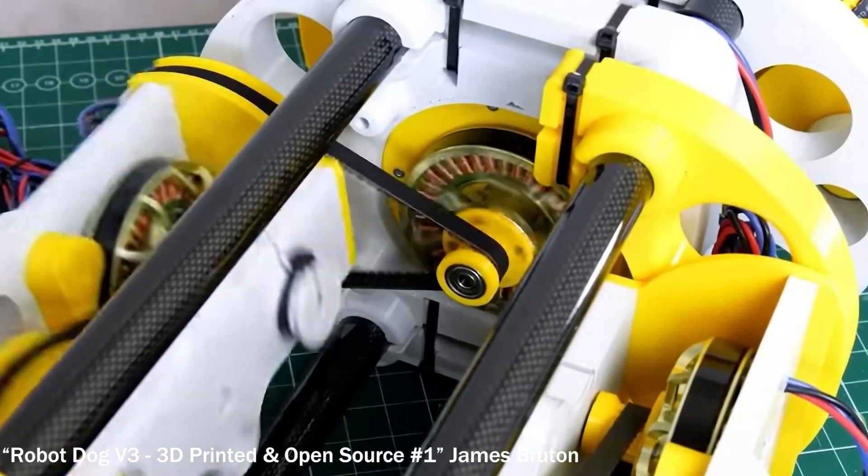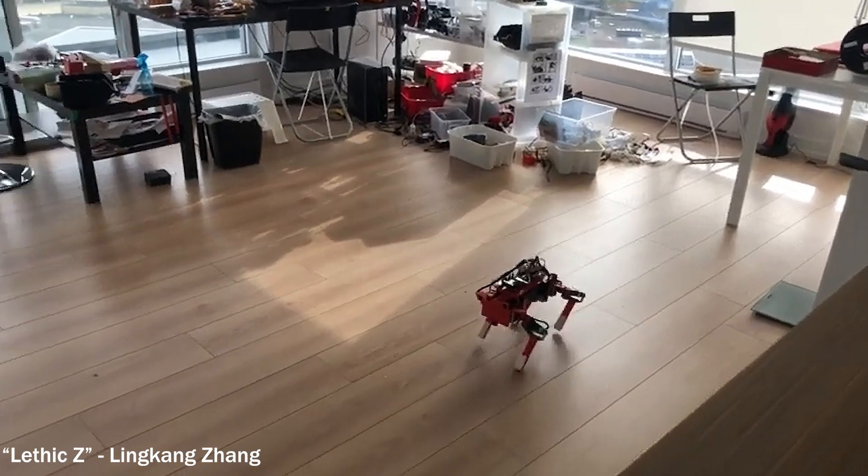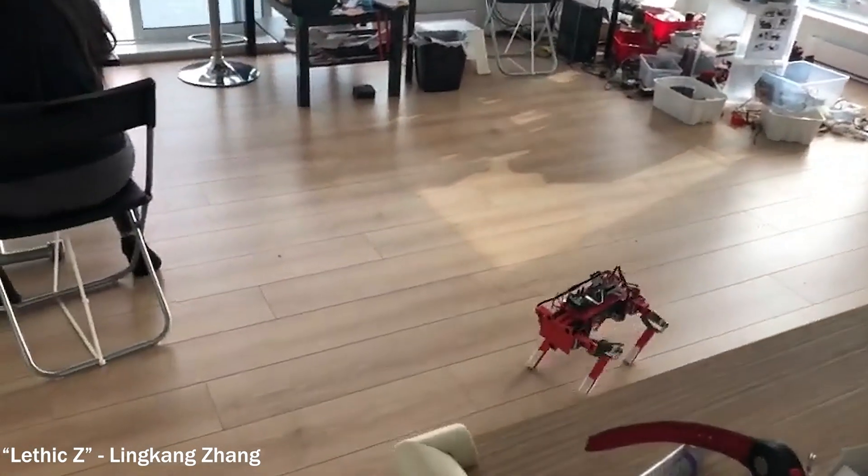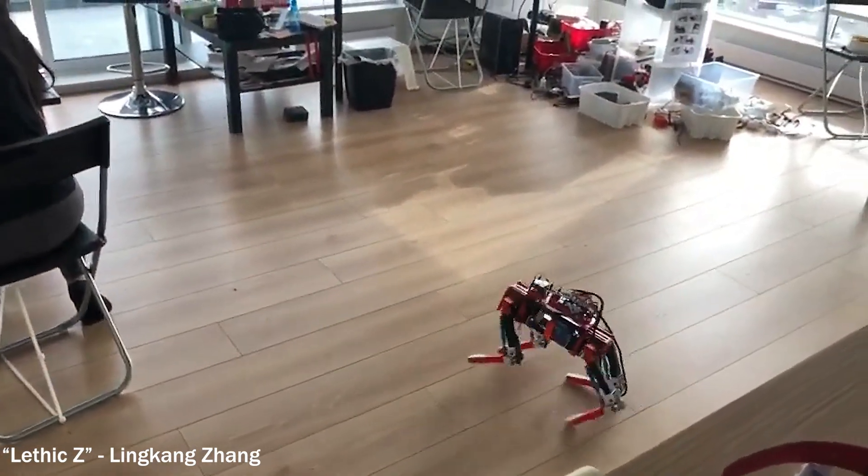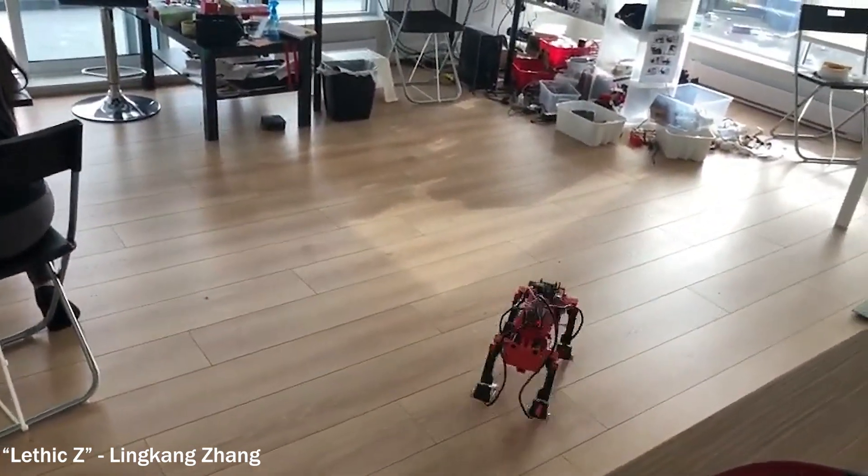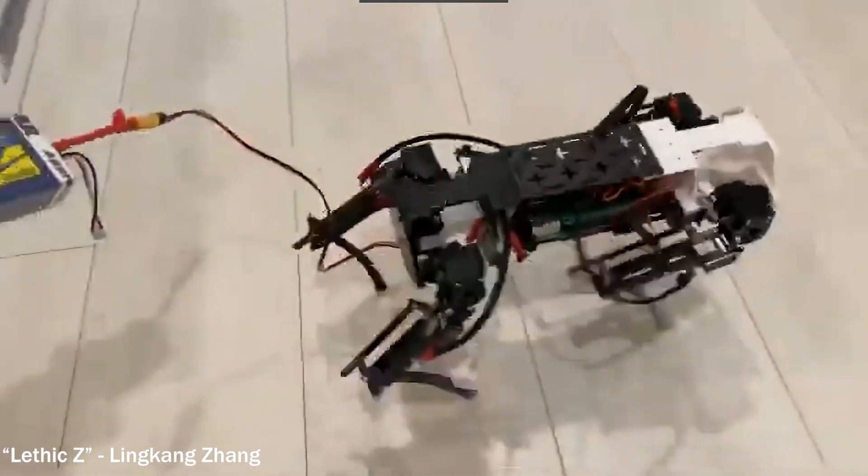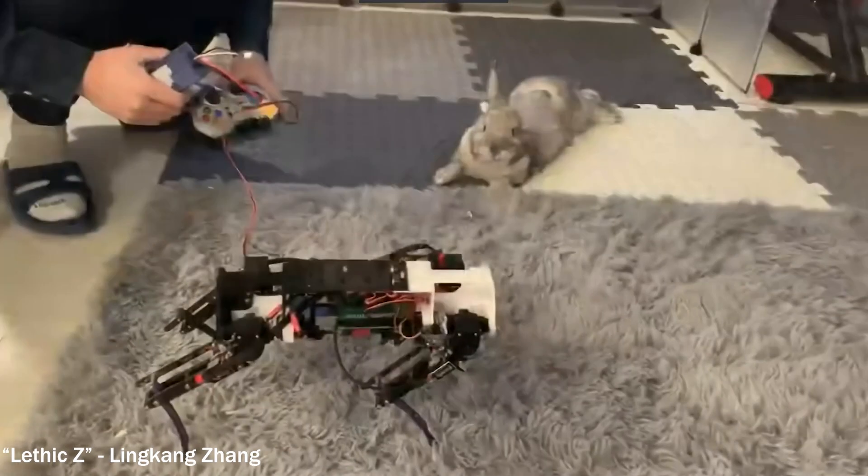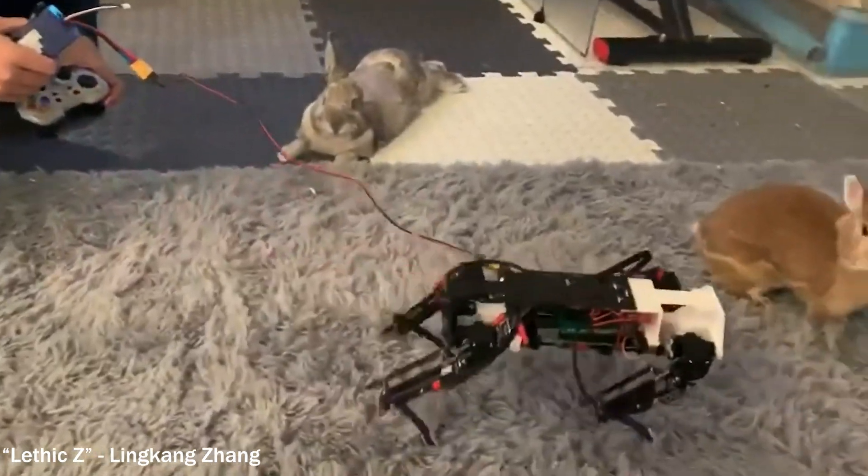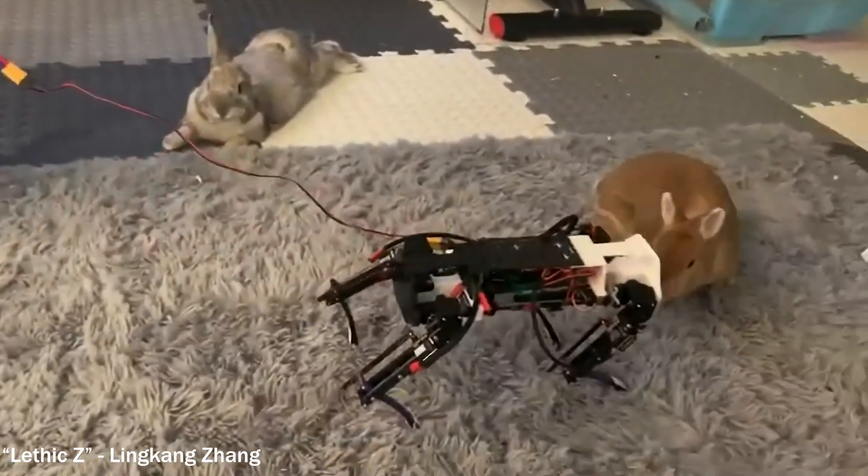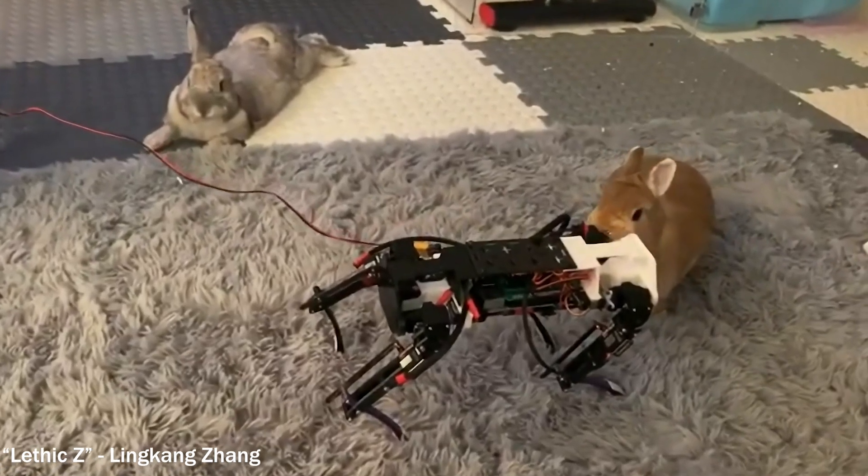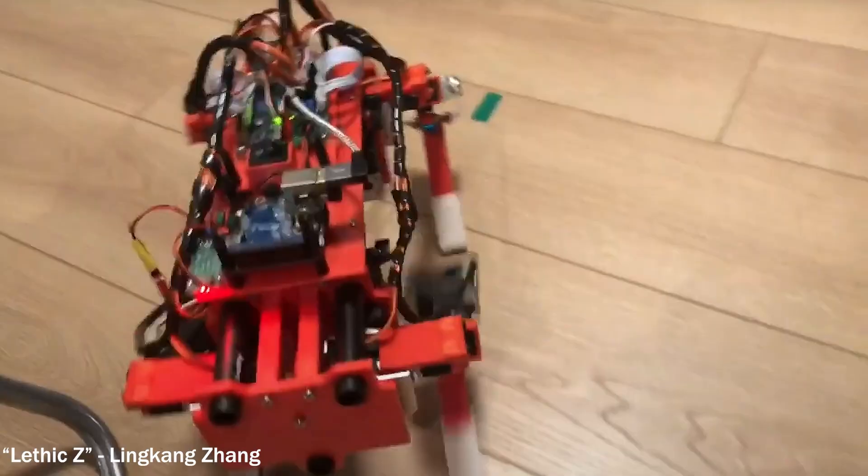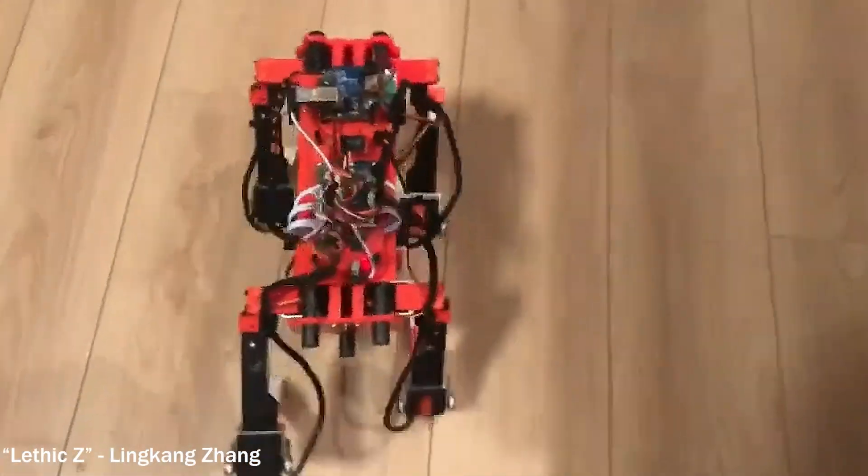This inclination to go smaller led me to the YouTube page Lethic Z, run by Lin Kang Zhang. I remember being enamored with these videos when I first discovered them, quadruped robots small enough to be pets scuttling around on the floor. He also has bionic hand content, so I would highly recommend you guys visit the Lethic Z YouTube channel.